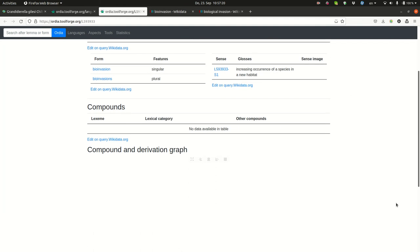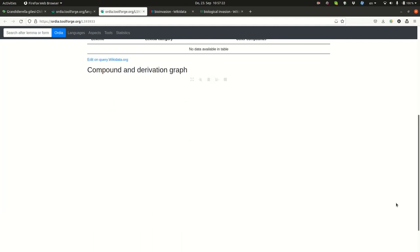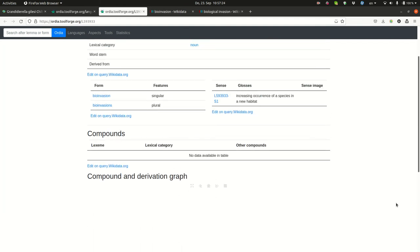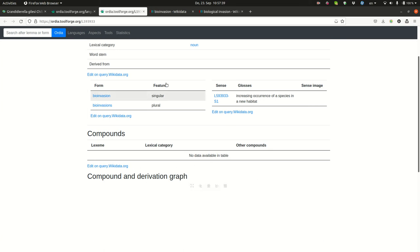But if, for instance, we were to create in this area a little bit further, we could then see compound words, like bio-invasion studies or something like this. And we can express that this is derived from the words biology and invasion. Maybe we should do that.